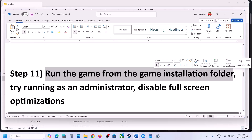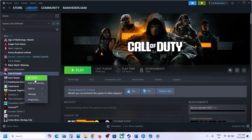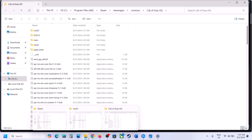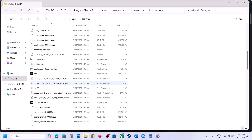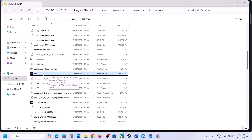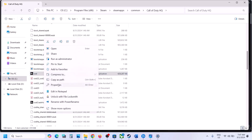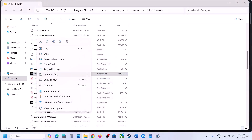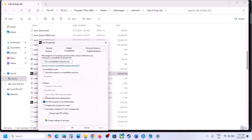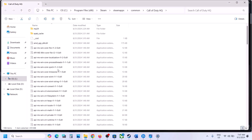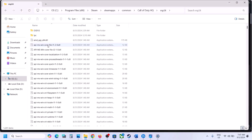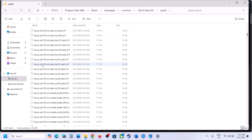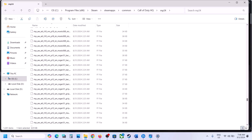The next step is to run the game from the game installation folder. Go to your game installation folder, right click the game EXE and double click to launch. If that doesn't work, go to Properties, check 'Run this program as an administrator', hit Apply and OK, then launch. If still not working, go to Properties again and check 'Disable full screen optimizations', hit Apply and OK, then launch the game.